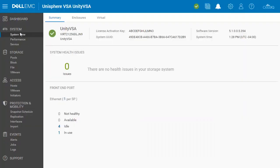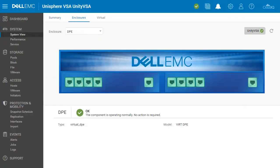Now let's navigate to the system view page. Here you'll notice that there are two SPs shown in the virtual depiction of the solution associated with network ports. This is, of course, different from the single SP solution, which would only show one SP. Aside from these major upfront differences, the feature set and management is exactly the same from both types of deployments.